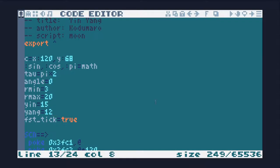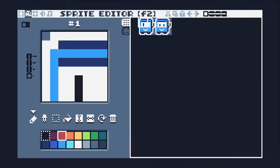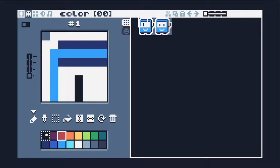Yin and yang colors are set in the palette. Yang is 12, yin is 15.